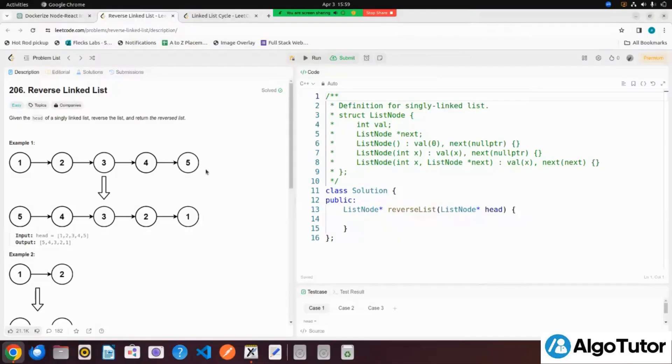Hello, welcome back to the blank center series. Today we are going to solve a very interesting question: reverse linked list.